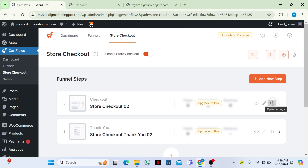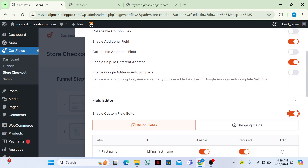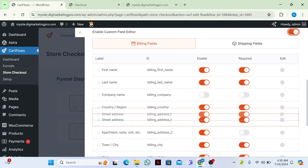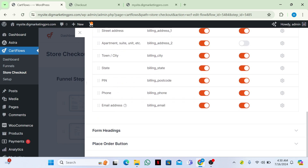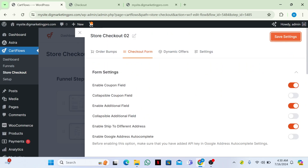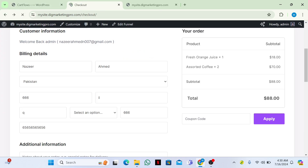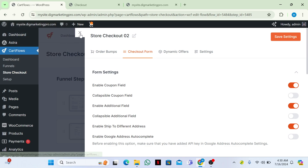We still have the company name showing — go to Settings, then Field Editor. Disable the company name and save settings. Then go to your checkout page and you can see the company name is no longer there. That's how you can make changes to these fields.